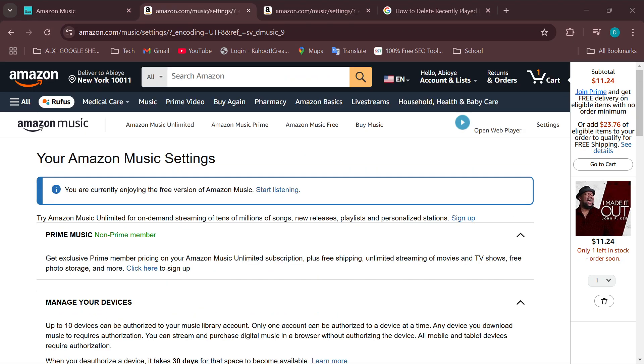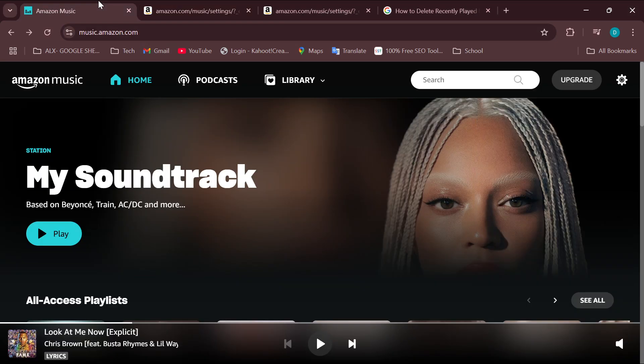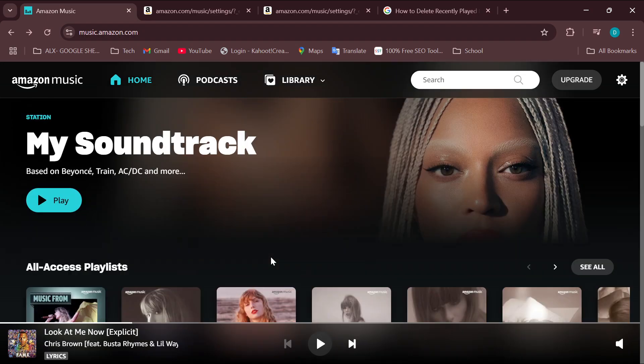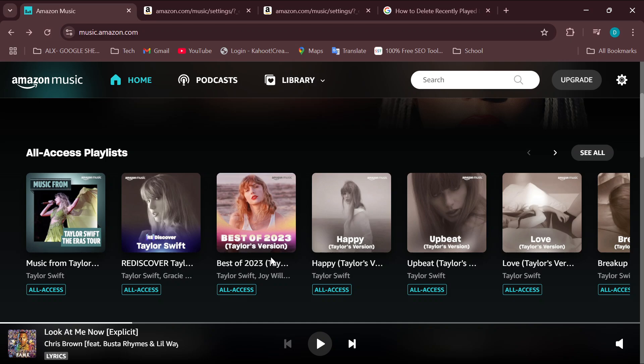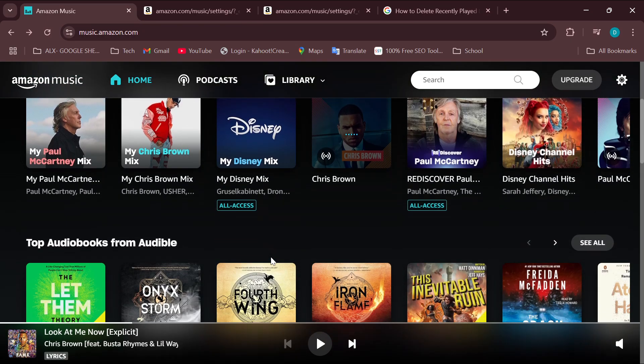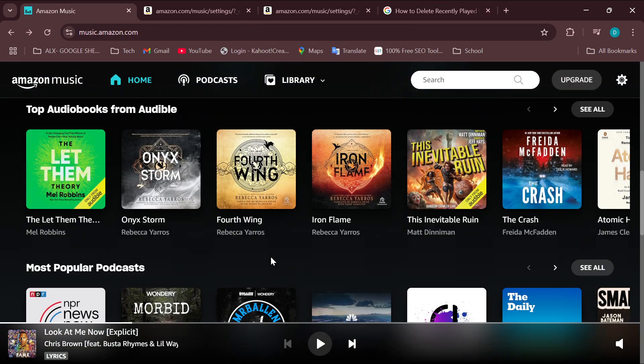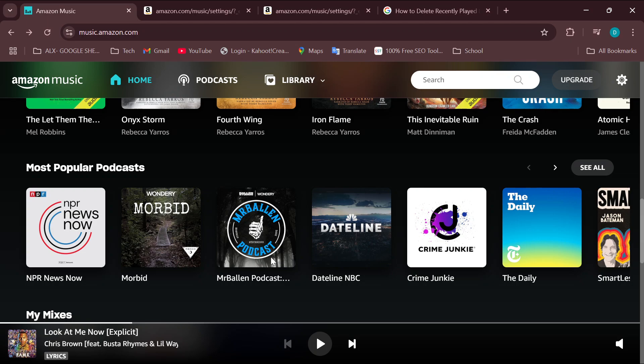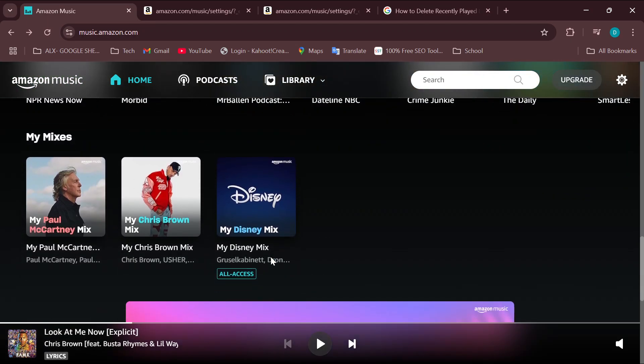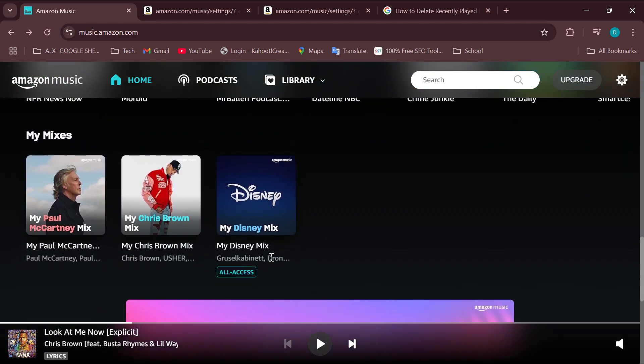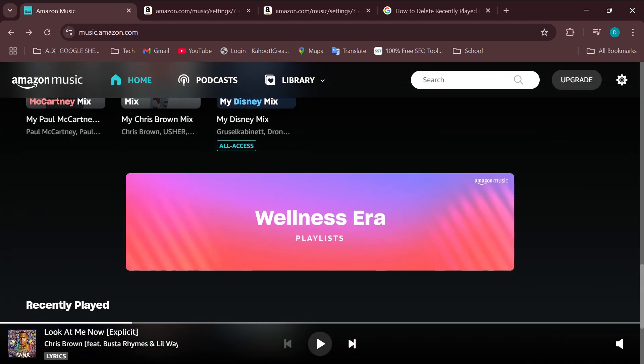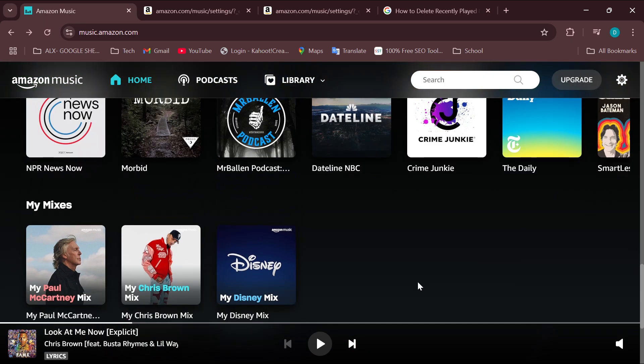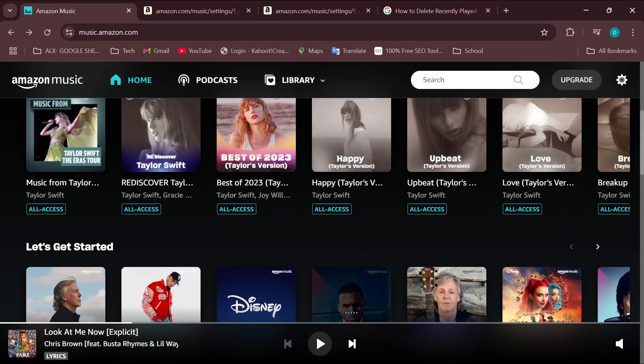Dolby Atmos on Amazon Music will be enabled on your account. But the major factor here is you have to ensure that you have the subscription to Amazon Music Unlimited. Once you have that, then you're good to go. Just try it and I'm sure you will enjoy it. Thank you and have a nice day.